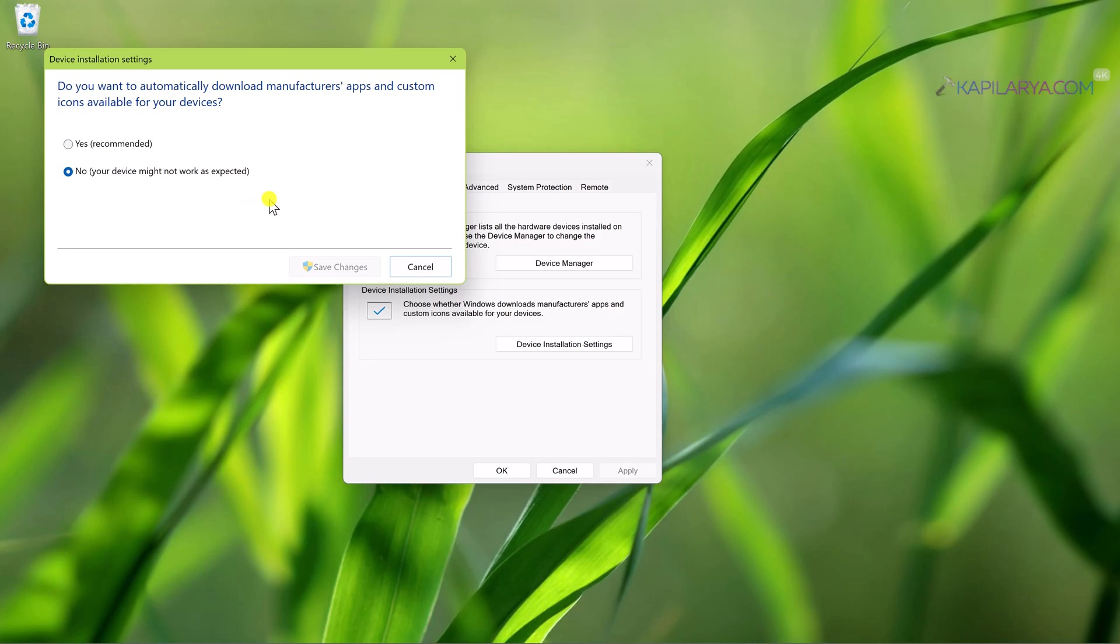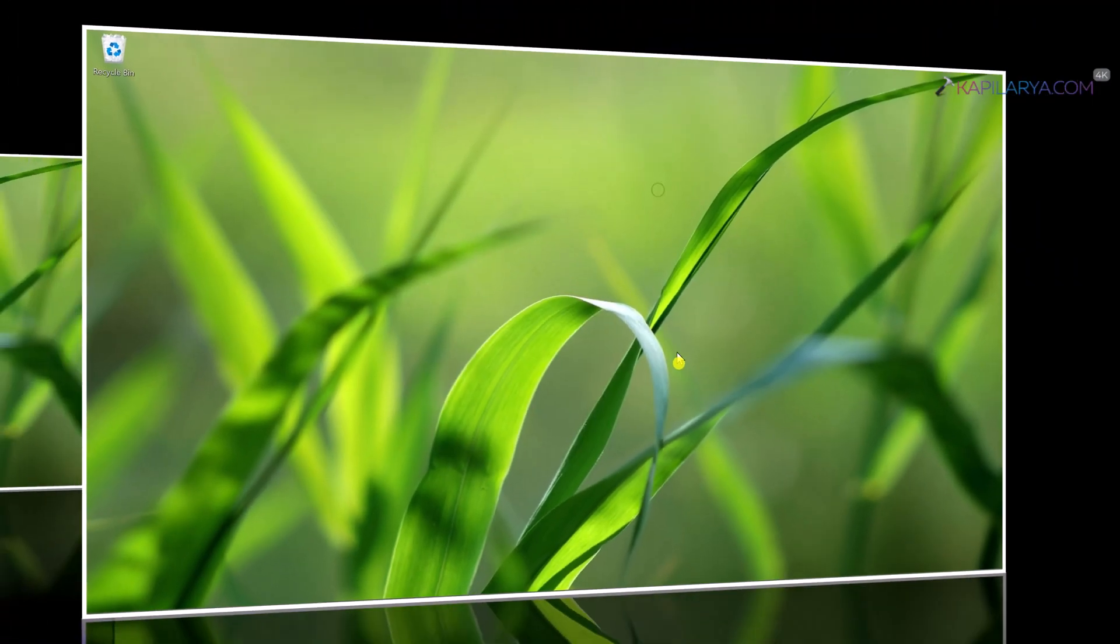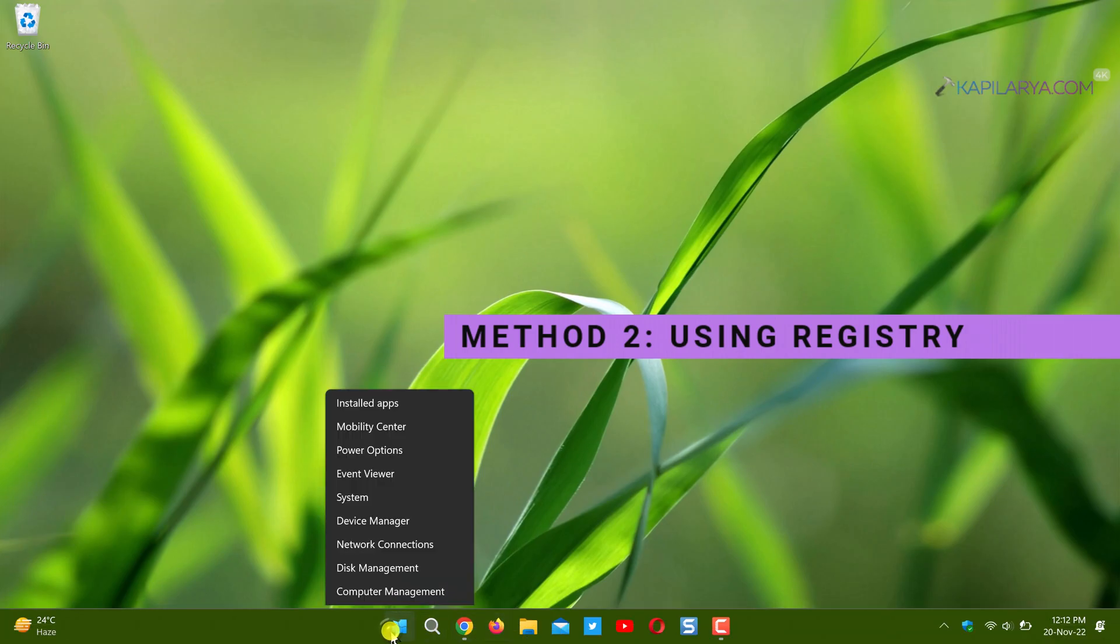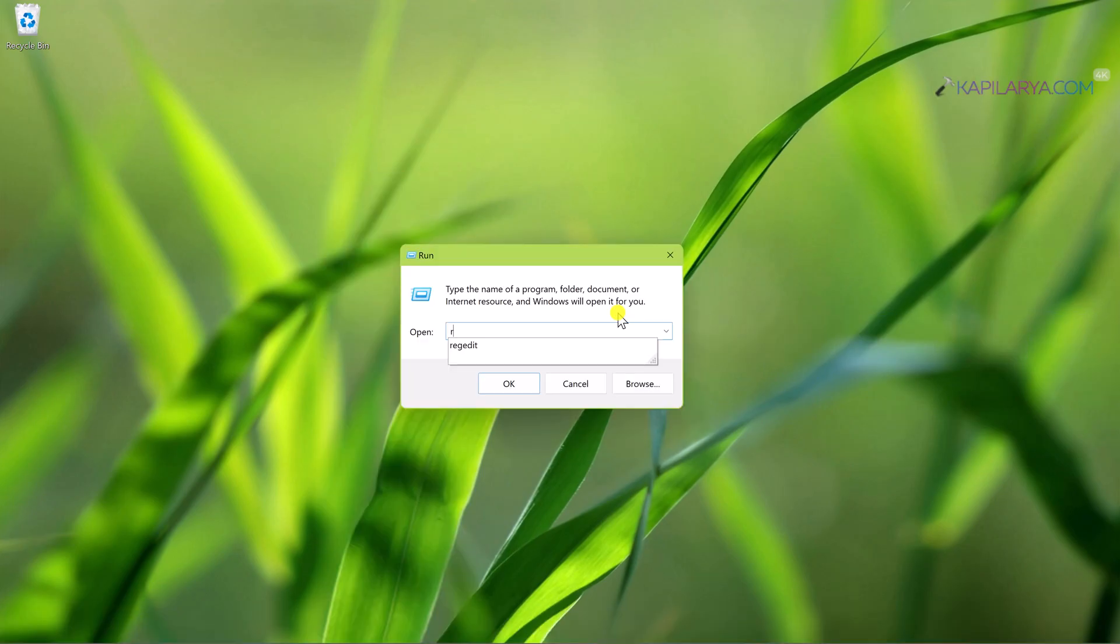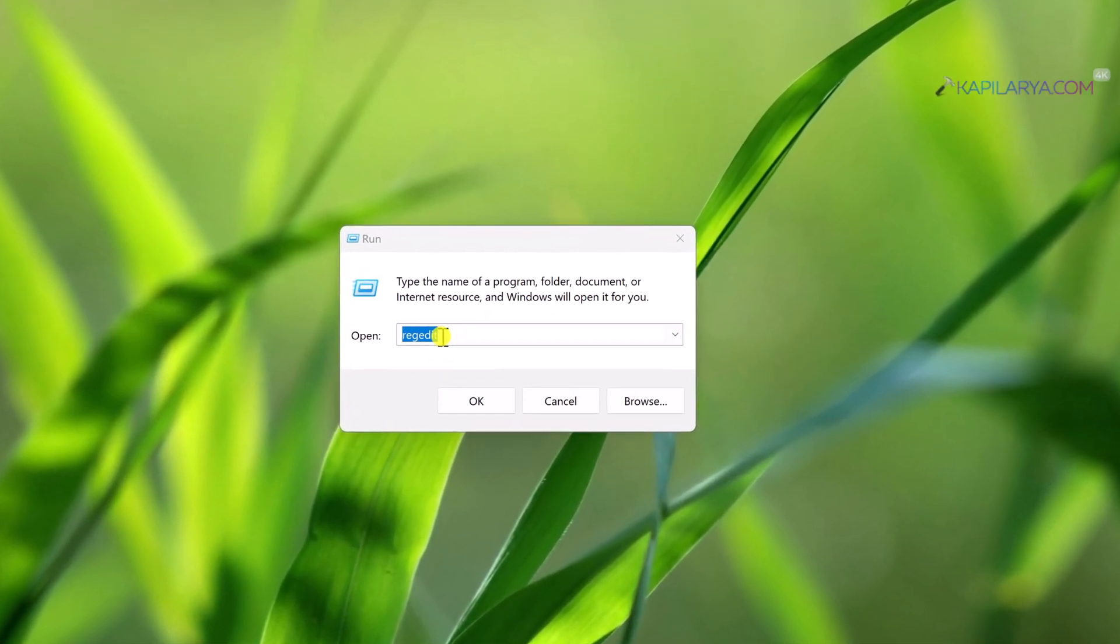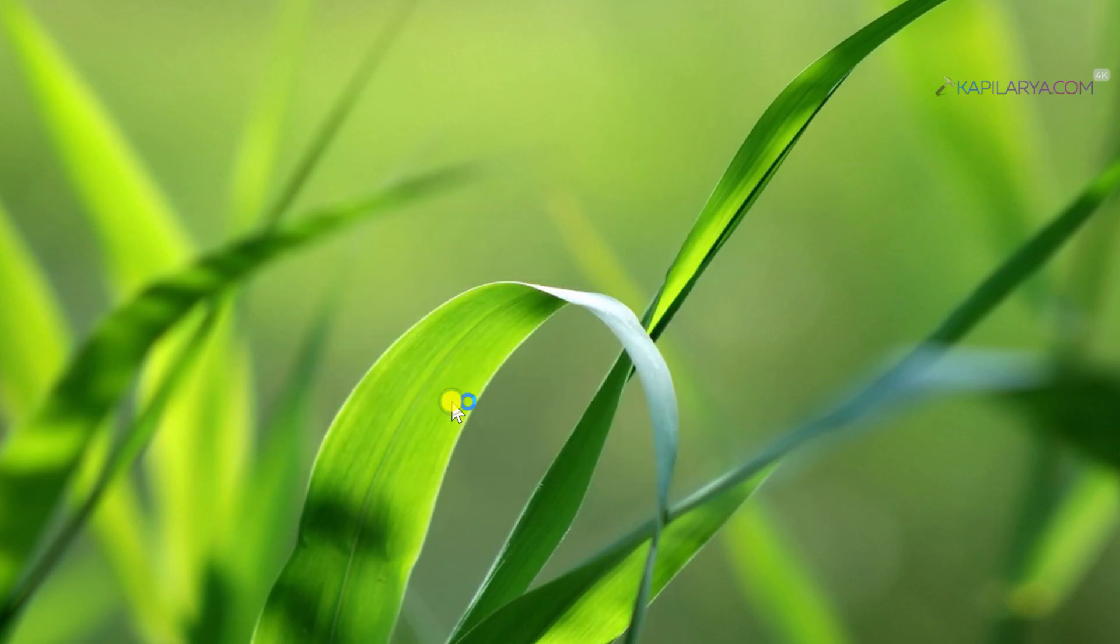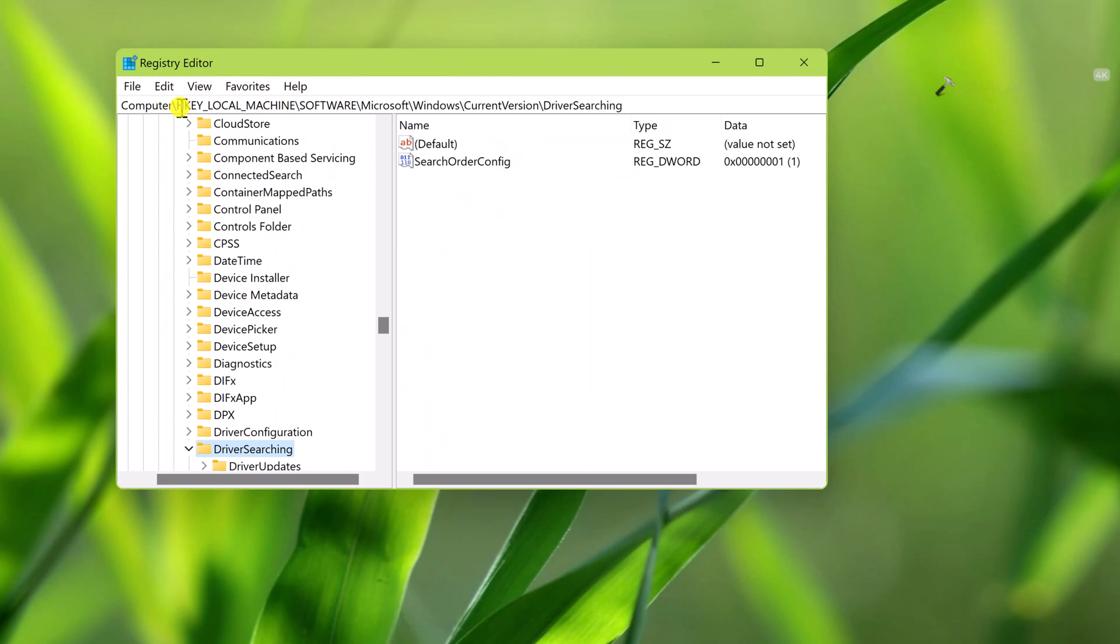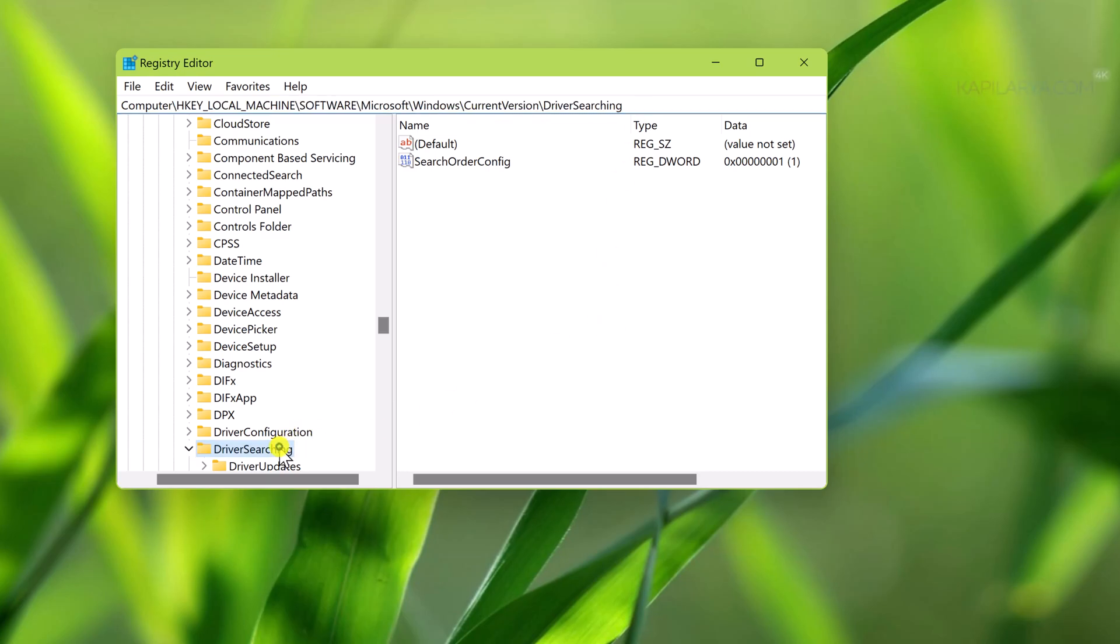Now coming to the second method, which is using Registry. Start with right-click on the Start button and select Run. Type regedit, click OK to open Registry Editor. When the Registry Editor window opens, go to HKEY_LOCAL_MACHINE\Software\Microsoft\Windows\CurrentVersion\DriverSearching.